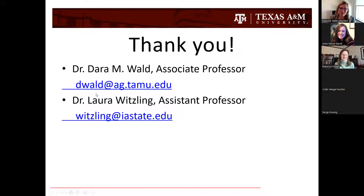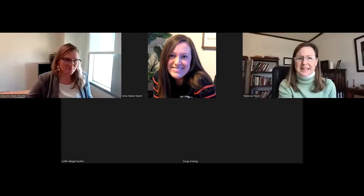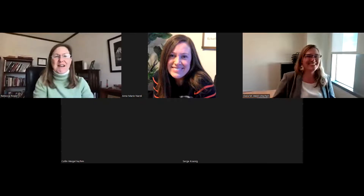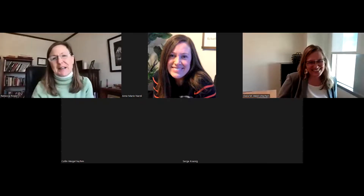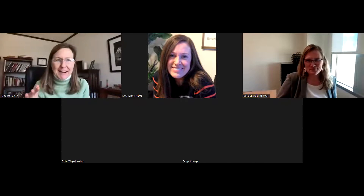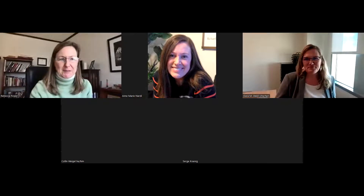That's a brief overview of the study and some of my work, but I'm very happy to answer questions. Thank you so much, Dara. You can see why we call this our speed networking webinar series — it's to give you a tease of the great work these folks are doing so you know who they are and can follow up with them for more information.